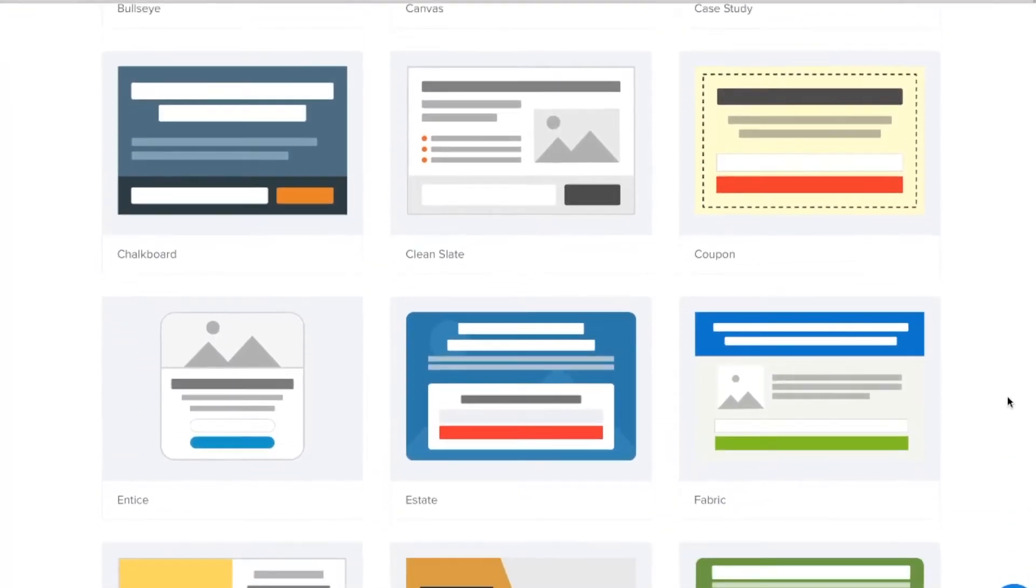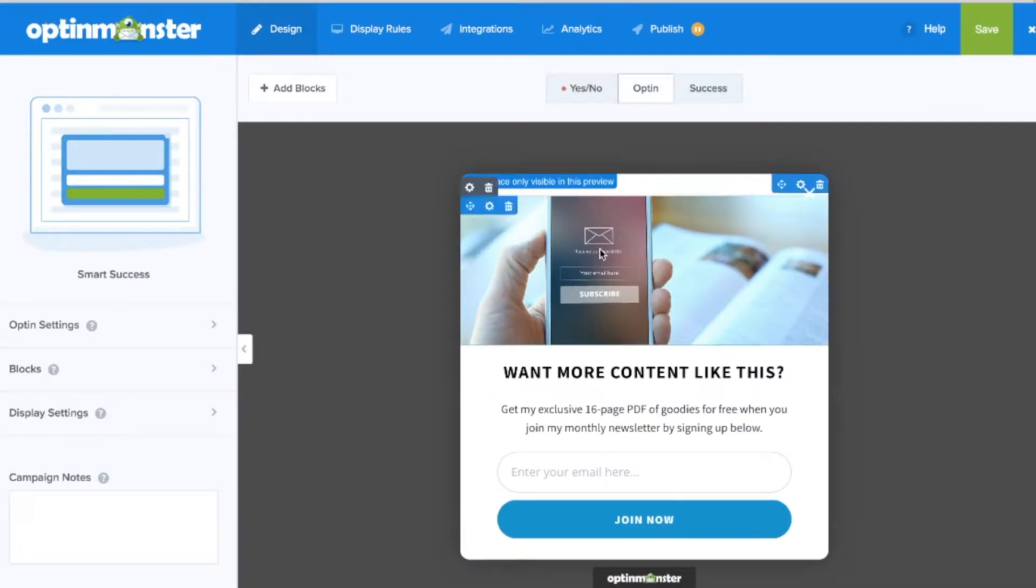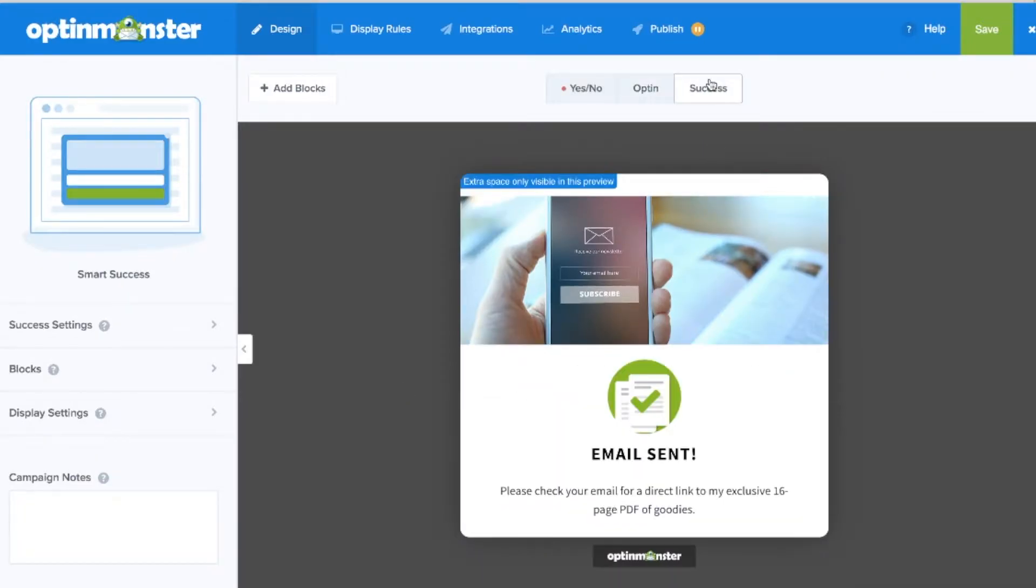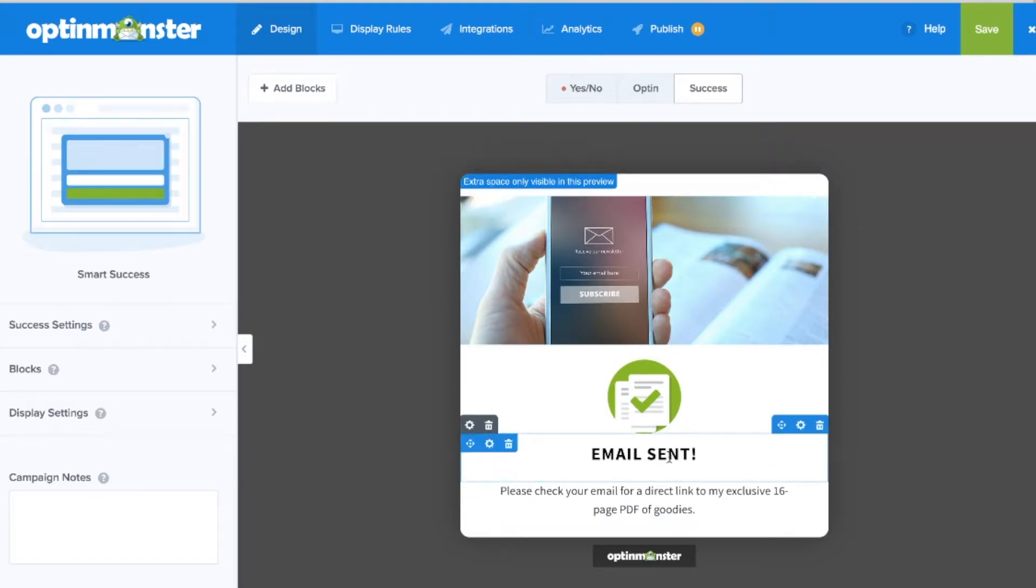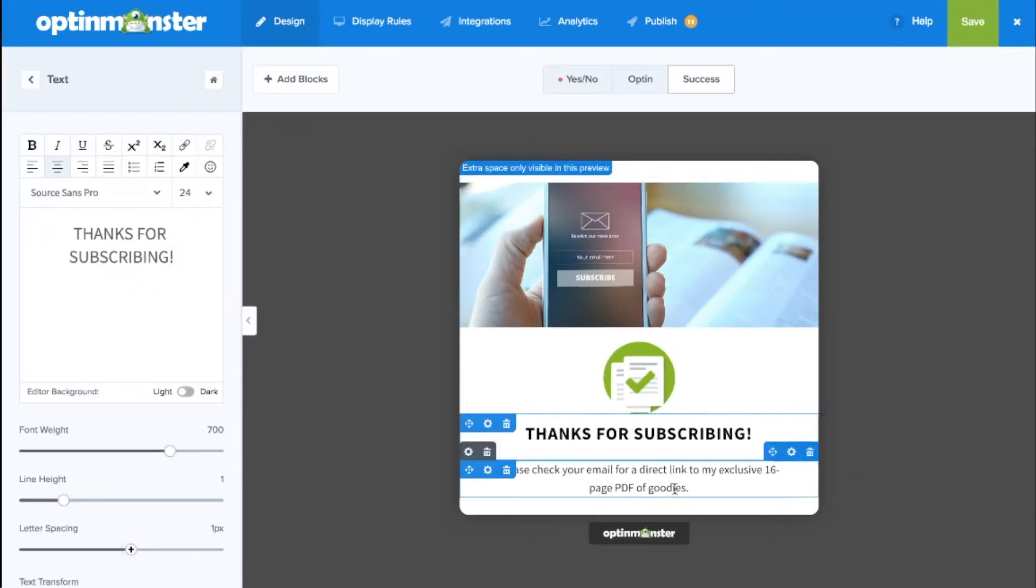OptinMonster makes this easy with our Smart Success feature. Whether you're a publisher or ecommerce retailer, Smart Subscriber Recognition is proven to build relationships with your visitors and boost lead generation and sales.